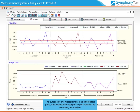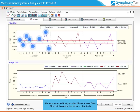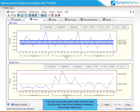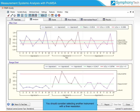The purpose of any measurement is to differentiate parts and evaluate the real part-to-part variation as accurately as possible. For the instrument to be effective, most of the points on the X-bar chart should lie outside the blind zone. It is recommended that at least 50% of the points lie outside the X-bar control limits. If most points fall within the blind zone, the instrument may not be suitable to measure the process and you should consider selecting another instrument with finer resolution.